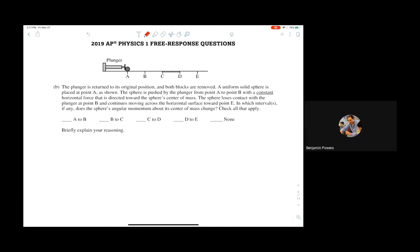On to part B: the plunger is returned to its original position, both blocks are removed, and a uniform solid sphere is introduced. Anytime they put a wheel or sphere in the problem, we have to worry about rotational motion at the same time. The sphere is pushed by the plunger from point A to point B, loses contact, and moves across the horizontal surface toward point E.